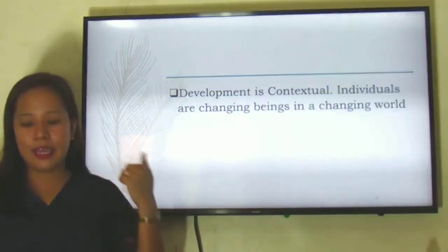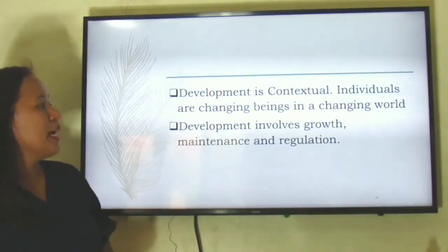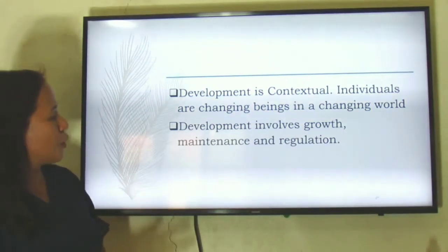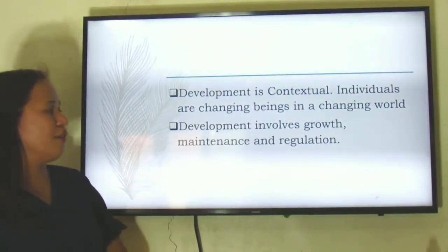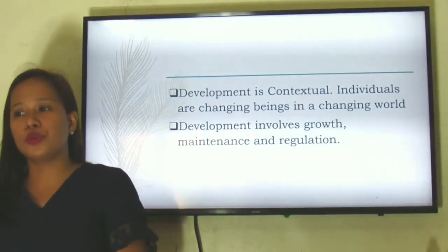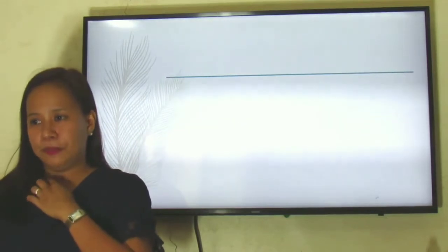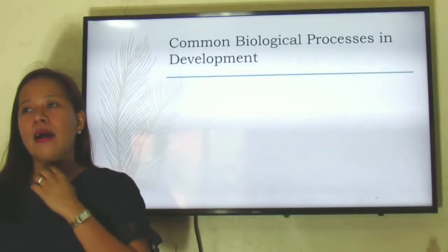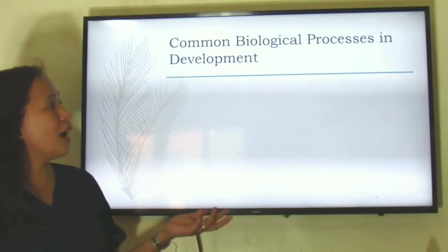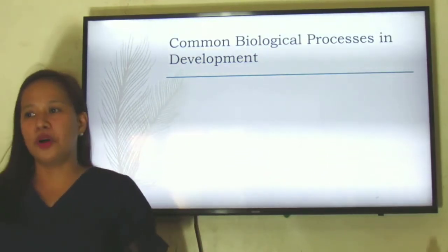Next, development involves growth, involves maintenance, and it also involves regulation. Those are the different qualities of development according to Paul Baltes.